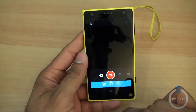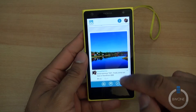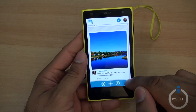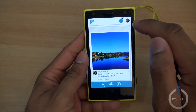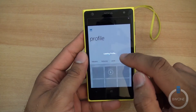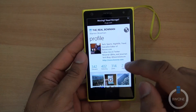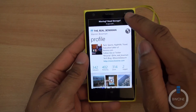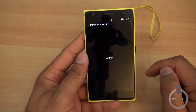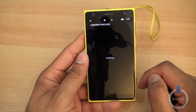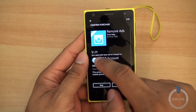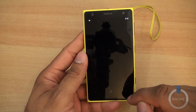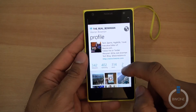You can go into your profile and see the stuff you've uploaded. You'll see ads running through the app. If you want those ads to go away, hit the X and it's $1.29 to remove the ads.